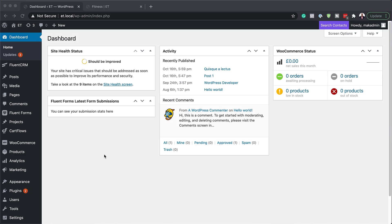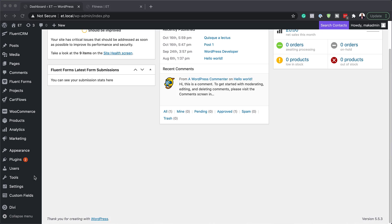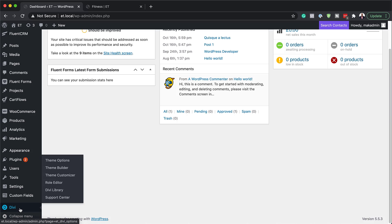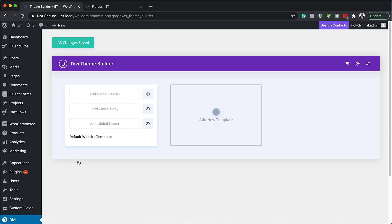Right now I'm logged into my WordPress admin dashboard. The first thing we need to do is scroll all the way down to Divi, then hover over here and click on Theme Builder. Next, we want to click on Add Global Footer, and then Build Global Footer.